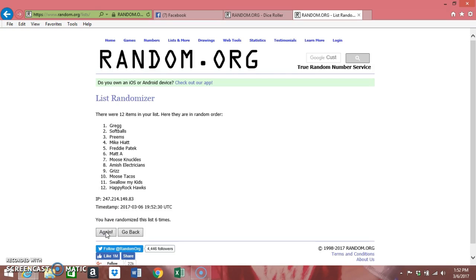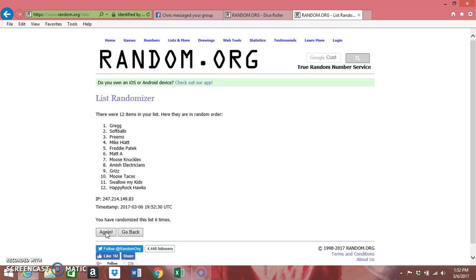Greg on the top, Mike Anderson second, Preems third, Michael Hyatt fourth, Freddy Patek and Matt right in the middle along with Moose Knuckles and the Amish Electricians. Grizz at nine, Moose Tacos at 10, Swallow My Kids is 11.